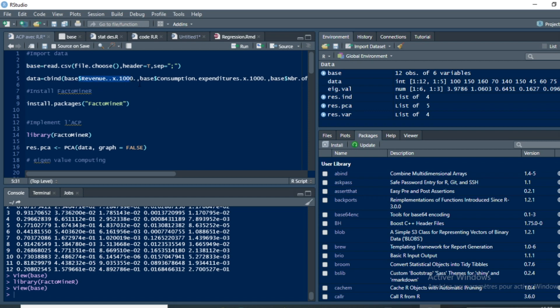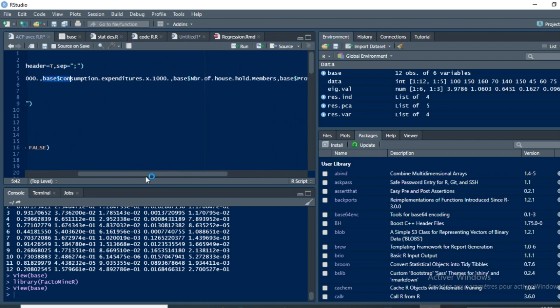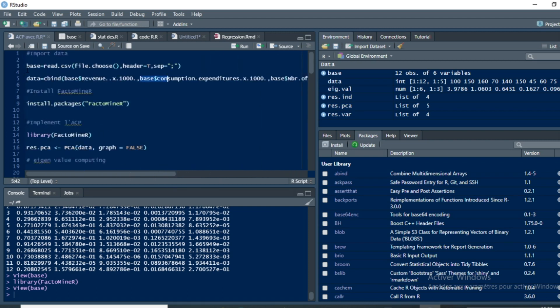Our second variable is consumption expenditure, accessed using base dollar sign followed by the variable name, and so on for all other variables. We use this command in order to concatenate all our different variables into the data matrix.